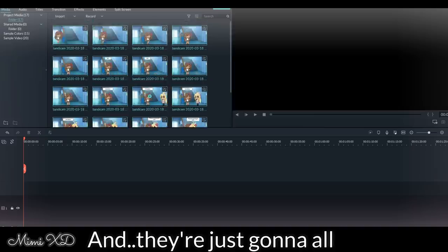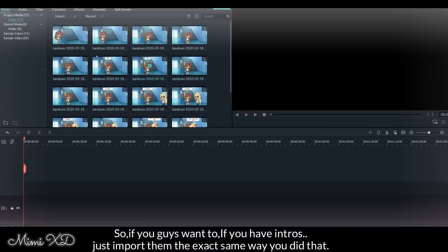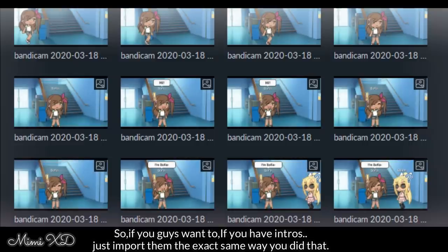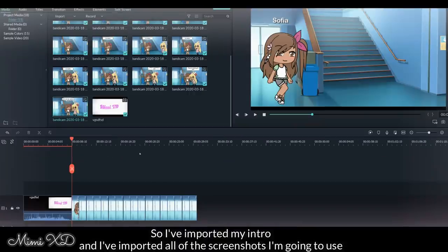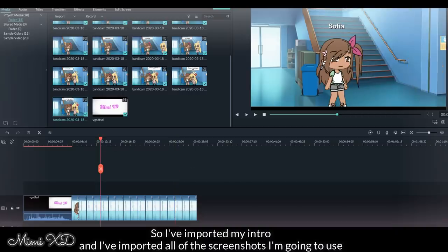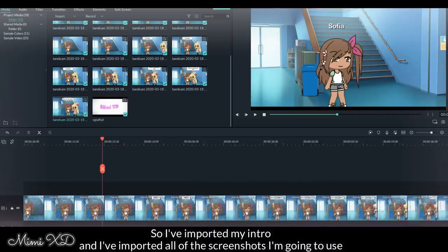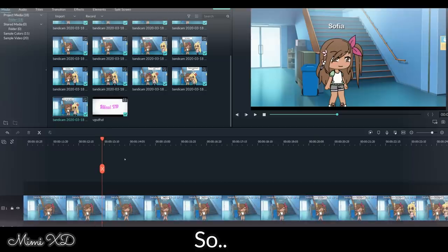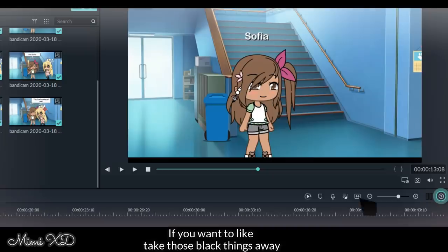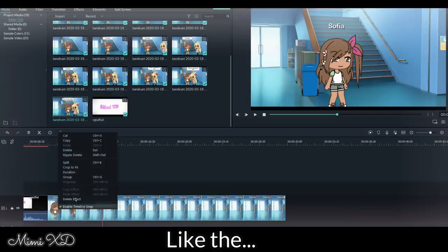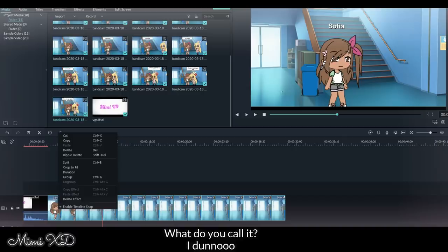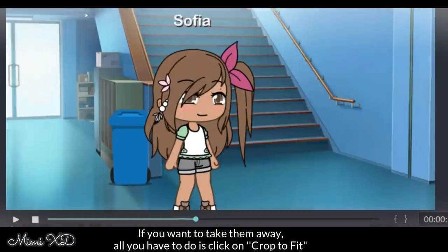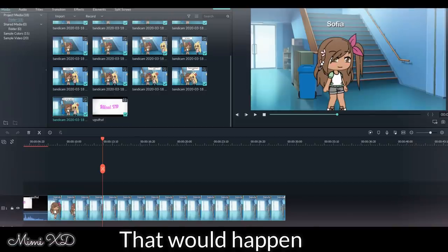So I'm taking all my screenshots and I'm just going to open them and they're just going to all load here. If you guys want to, also if you have intros, just import them the exact same way as you did that. So I've imported my intro and I've imported all the screenshots that I'm going to use. If you want to take those black things away, all you have to do is click on crop to fit and that would happen.